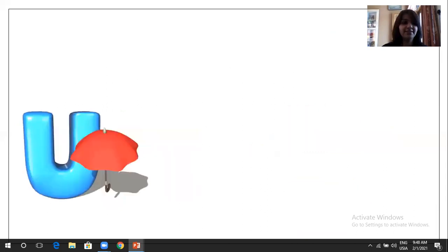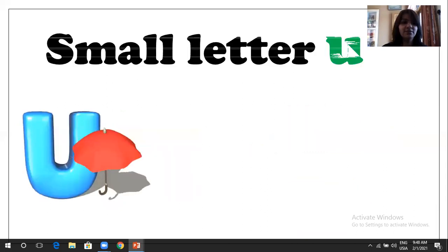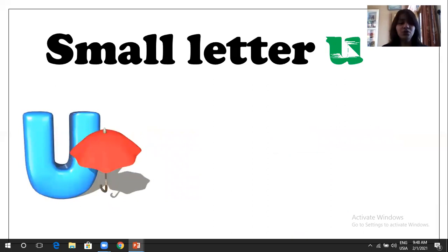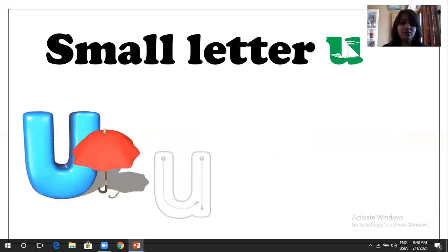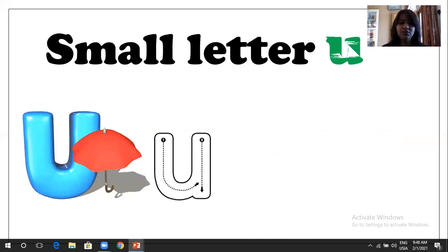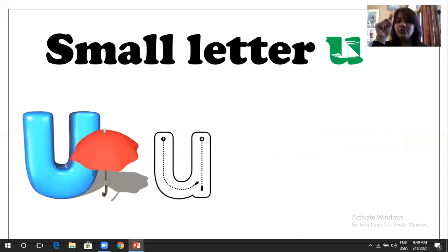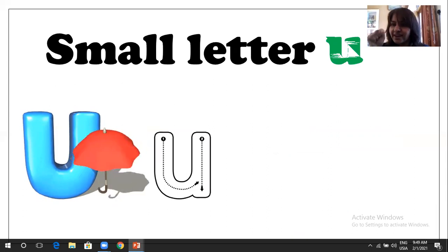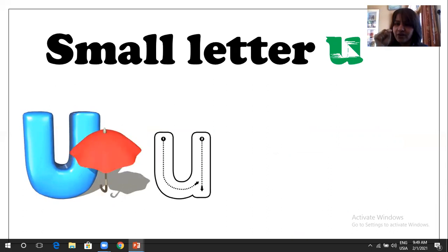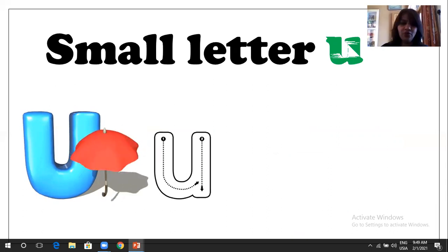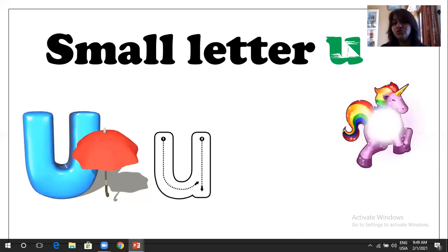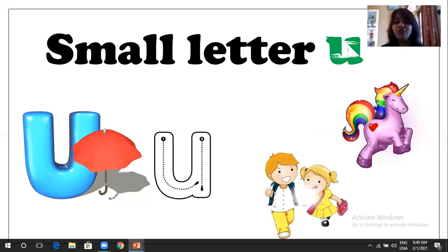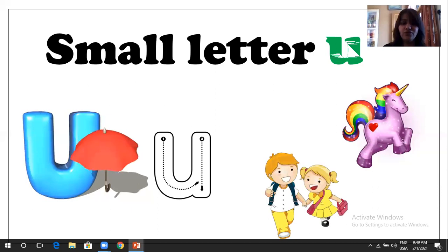Next is U. U is for umbrella. So we are going to learn small letter U. So it's quite easy. So we have to do curve, and then standing line. This is small U. You have to make half curl and then a standing line. U. U is for umbrella. U is for unicorn. And U is for uniform.